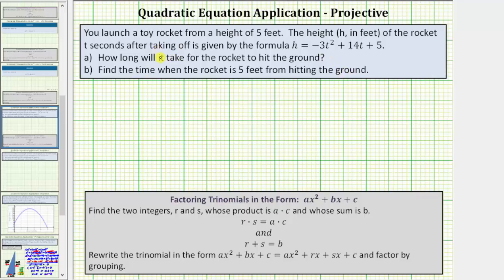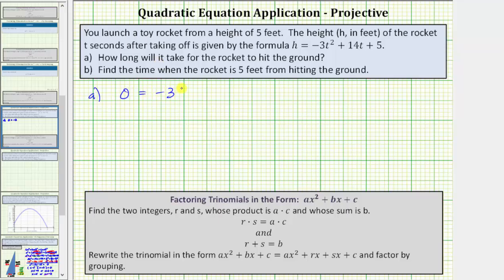For part A, we need to recognize that when the rocket hits the ground, the height h is equal to zero. Therefore to answer part A, we set h equal to zero and solve the resulting equation. We would have zero equals negative three t squared plus fourteen t plus five.